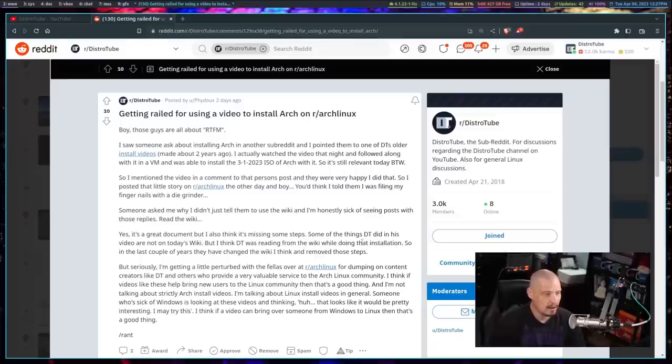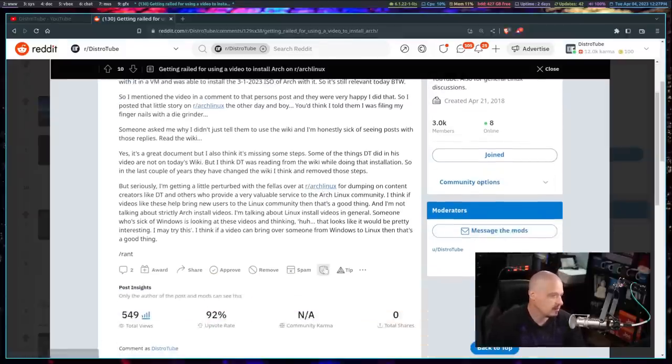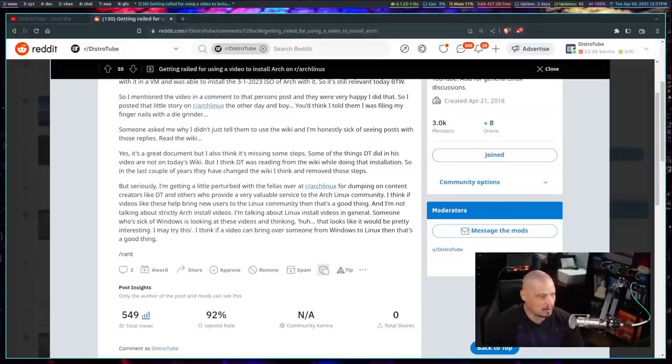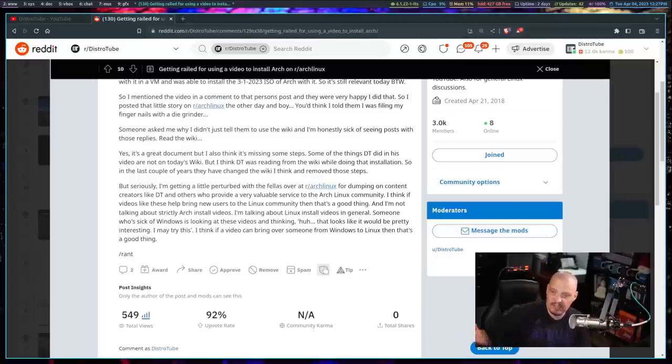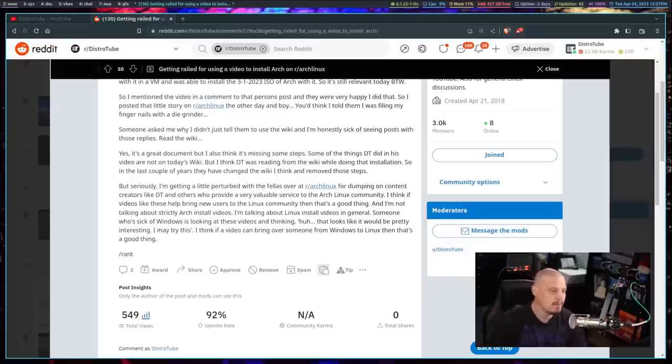He was over on the Arch Linux subreddit at r/ArchLinux, and someone was asking about how to install Arch Linux. They didn't want to just use the wiki. The guy suggested, hey, go watch DT's videos, the DT Arch Linux installation video. Just follow that. You'll be fine.